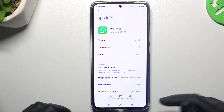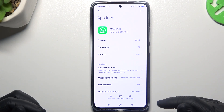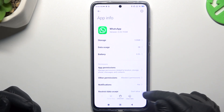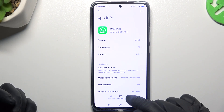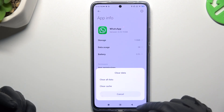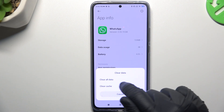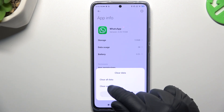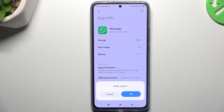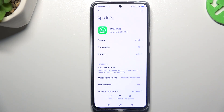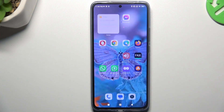If you still don't have your notifications, you can also try to clear data of WhatsApp — choose the cache or all data. After that, log in again to WhatsApp and check your notifications.